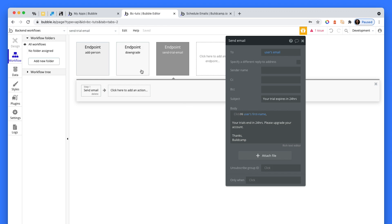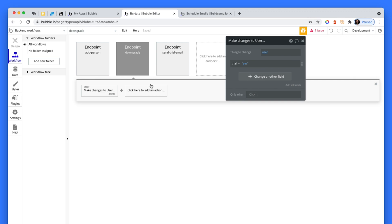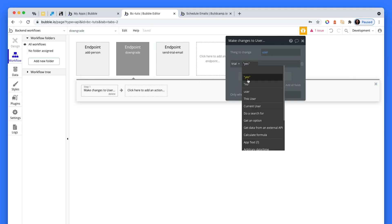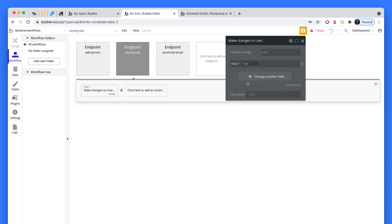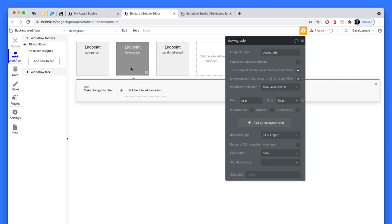But let's have a look at this downgrade workflow. So we feed the user through, here's a key user, which is the user. And then we make changes to a user. Thing to change would be trial equals no. So when they sign up, trial equals yes, all the features are enabled. But then after a certain amount of time, which will be seven days, this endpoint will run because it'll be a scheduled endpoint. So it's queued up for seven days, then it runs on that user and changes trial to no.